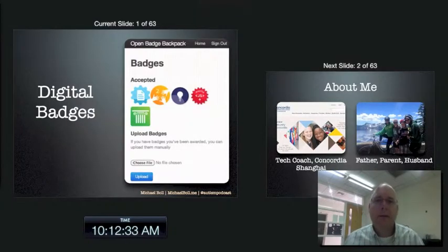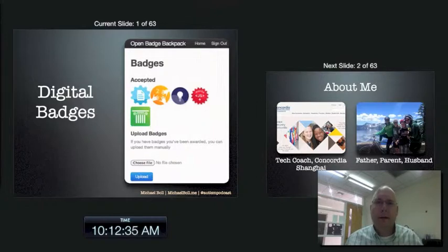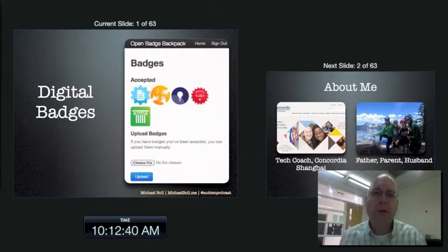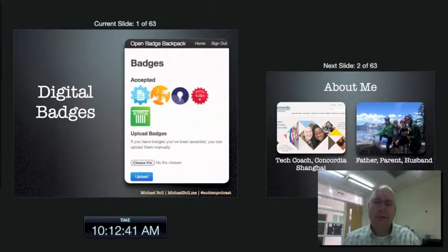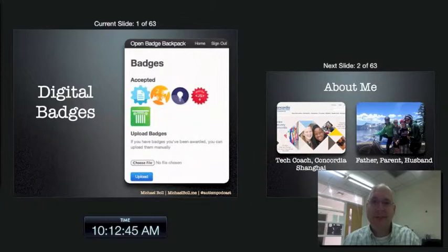Hi everybody, Michael Bohl here. Today we're going to talk about digital badges, how to bring digital badges to your organization, perhaps to your classroom, perhaps to the world. It's pretty exciting stuff.